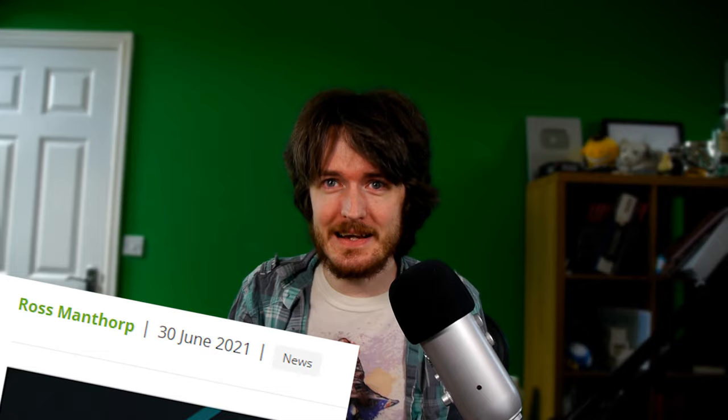This is slightly old news at this point, so sorry about that, but not everyone actually reads the YoYo News blog, so it was still worth making a video for.